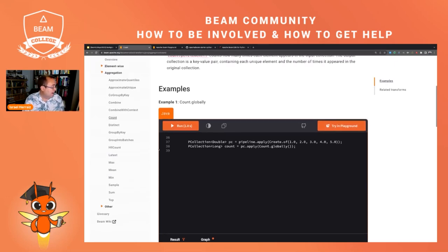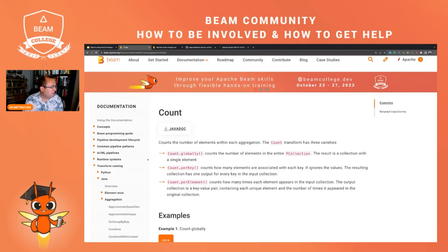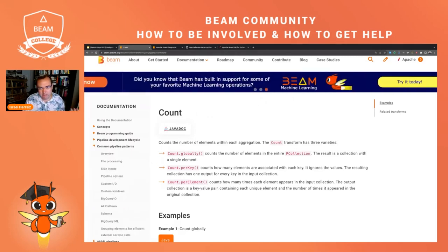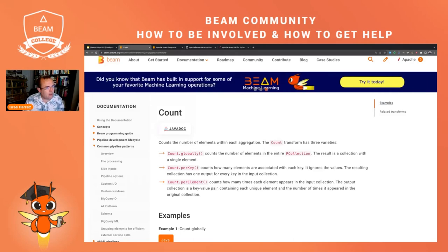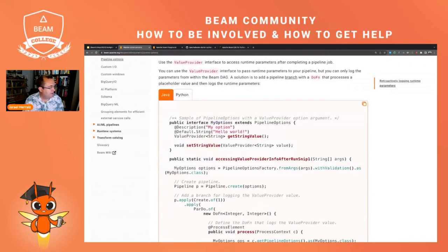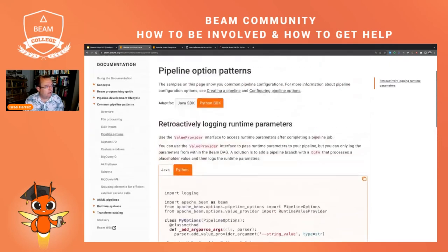To finalize this walkthrough of the Beam website: all the articles are really interesting, but one resource I keep coming back to very often is the common pipeline patterns. For instance, when you start a new pipeline you have to decide how to create the pipeline options — I never remember how to do that, I always forget. But here I have these examples: this is the way it's done in Java, this is the way it's done in Python. With a little bit of copy-paste, I can recreate the options for my pipeline. There are patterns for many different situations, and you can also contribute to these patterns.